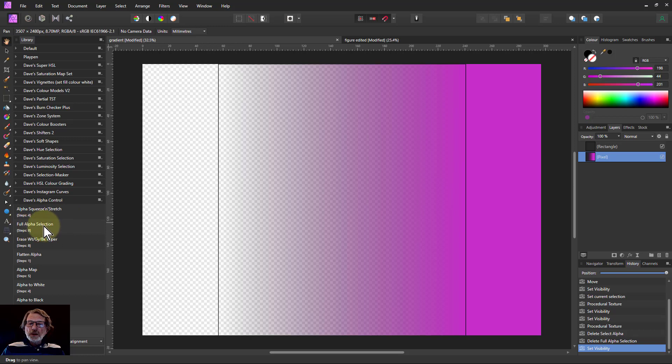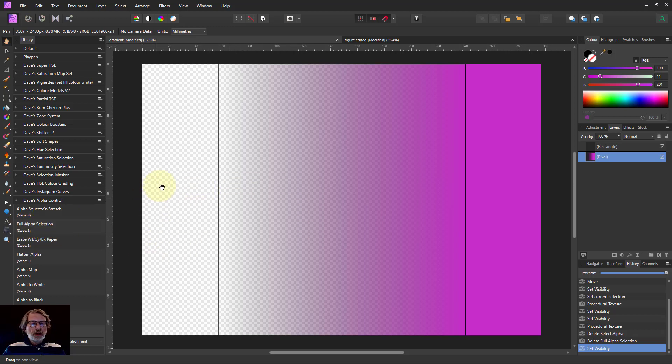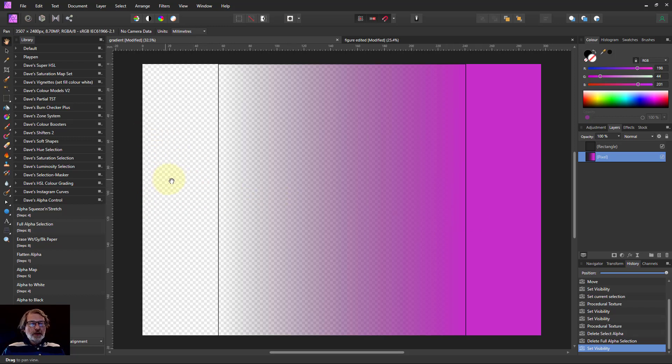And this one here we're going to use full alpha selection. So what we've got here is there are three zones in here. There's a transparent zone so alpha is zero.